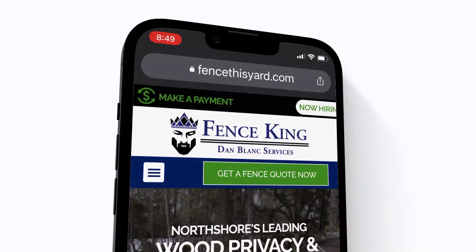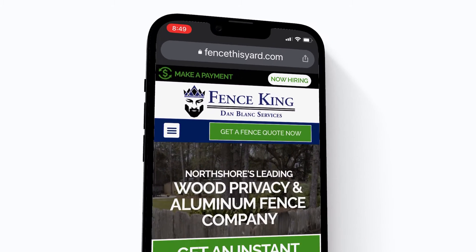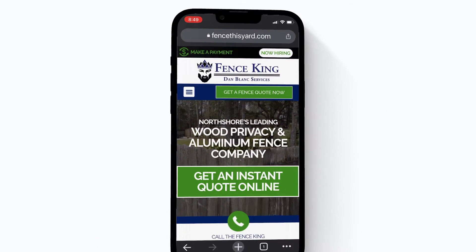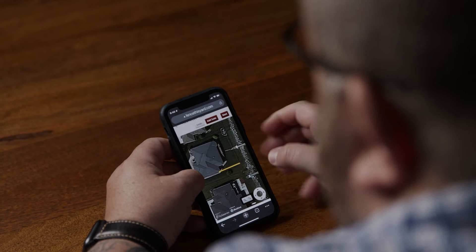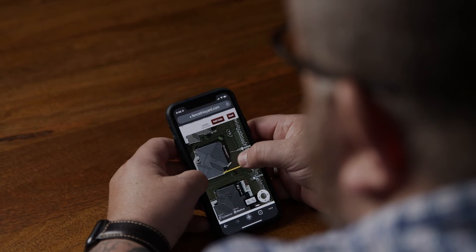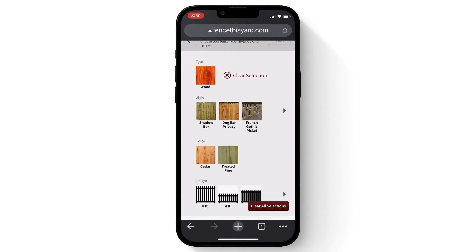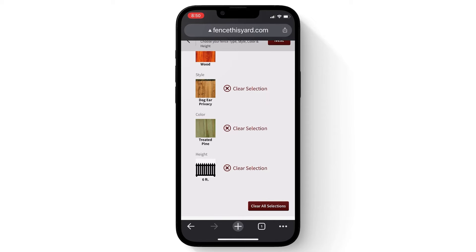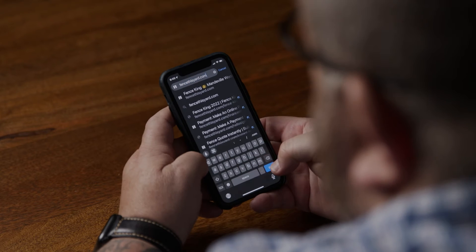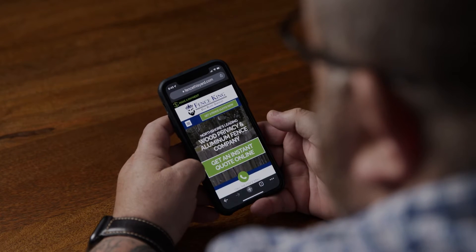Here at The Fence King we believe in providing quality to our customers in the simplest way possible. That's why we provide you with the virtual fence designer. To use this tool for a free estimate go to FenceThisYard.com.